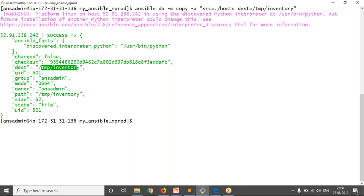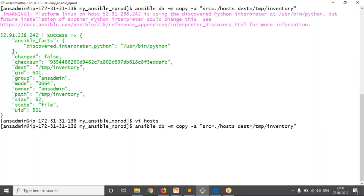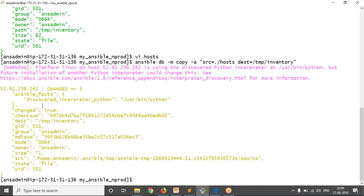Idempotency means if there is no change, your Ansible won't perform that task. If some changes are there, then only it will perform your task. To demonstrate: I'm going to add localhost to our inventory file. Now there is a change. If you try to copy or transfer your file now, it will copy the file to your remote server — changed: true. Whenever there is a change, then only your content will be copied or your file will be moved to your remote server. While re-running, Ansible will compare the previous state and the current state. If both are the same, it won't execute.